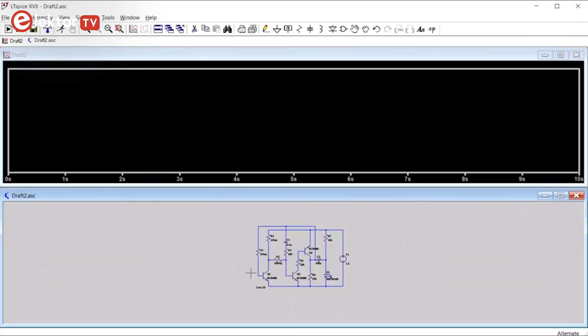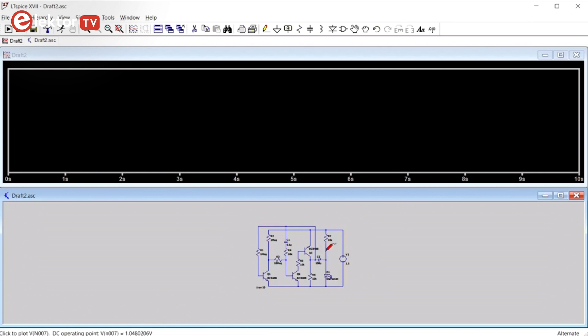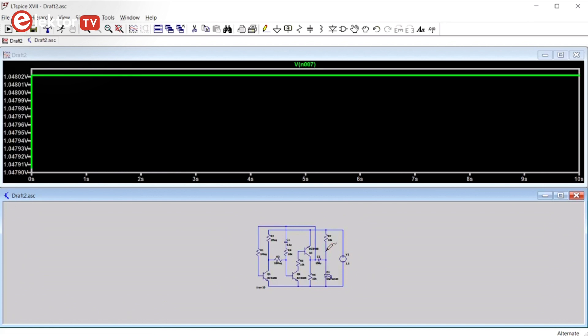Now you must select the signals you want to visualize by clicking in the circuit. As you can see, if you hover over the wires, the cursor changes into a probe. There are two types of probes. A current probe, which looks like a current clamp, and a voltage probe, which looks like a multimeter probe. We are, of course, interested in the LED signal.